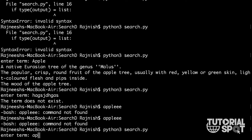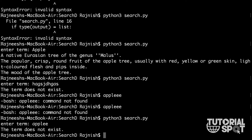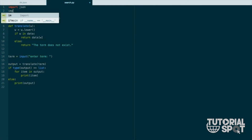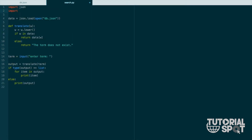When I type 'apple' with an extra letter, it also shows 'term does not exist'. So now we need to add a feature: whenever a nearby word is input, the dictionary should show the nearby result. For that we need to import the difflib library, which has the capability to compare two words and find close matches. So we import get_close_matches from difflib.